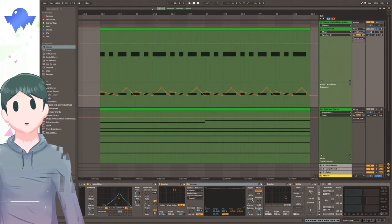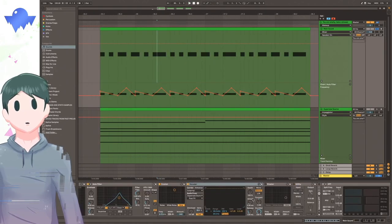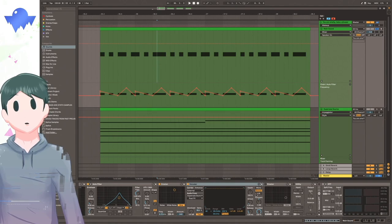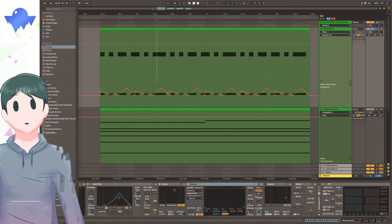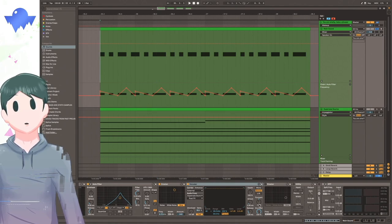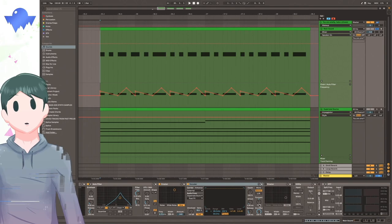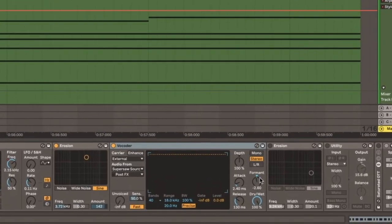I want to note that whenever you're using the vocoder, it's really important to change some of the settings here so that you can give the sound a different timbre. I think one of the main things that you can change about a vocoder is this formant knob here, which will shift the sound up and down in a way.